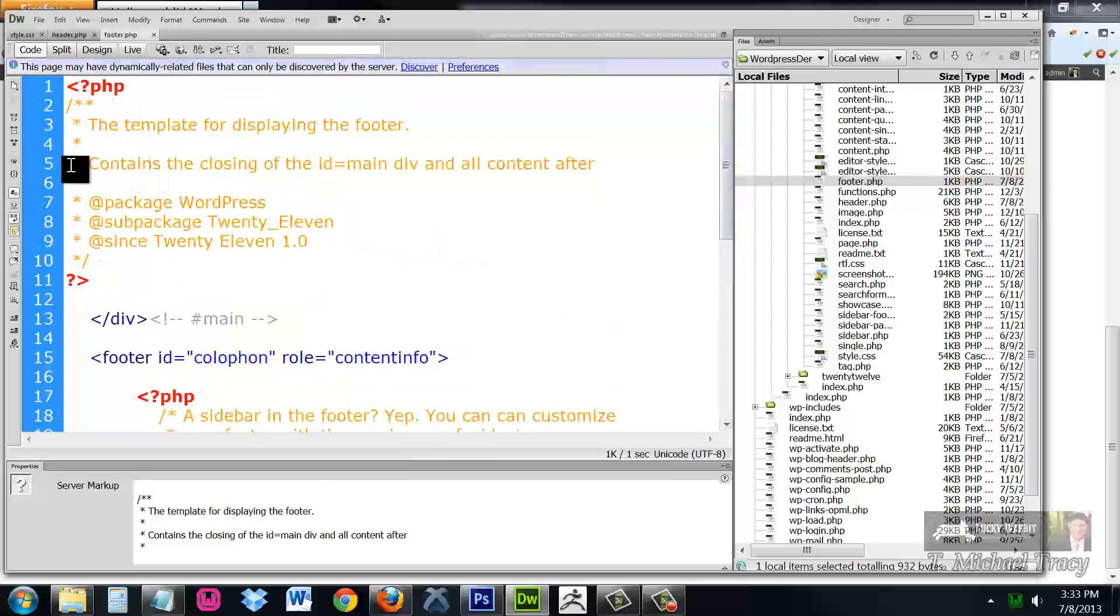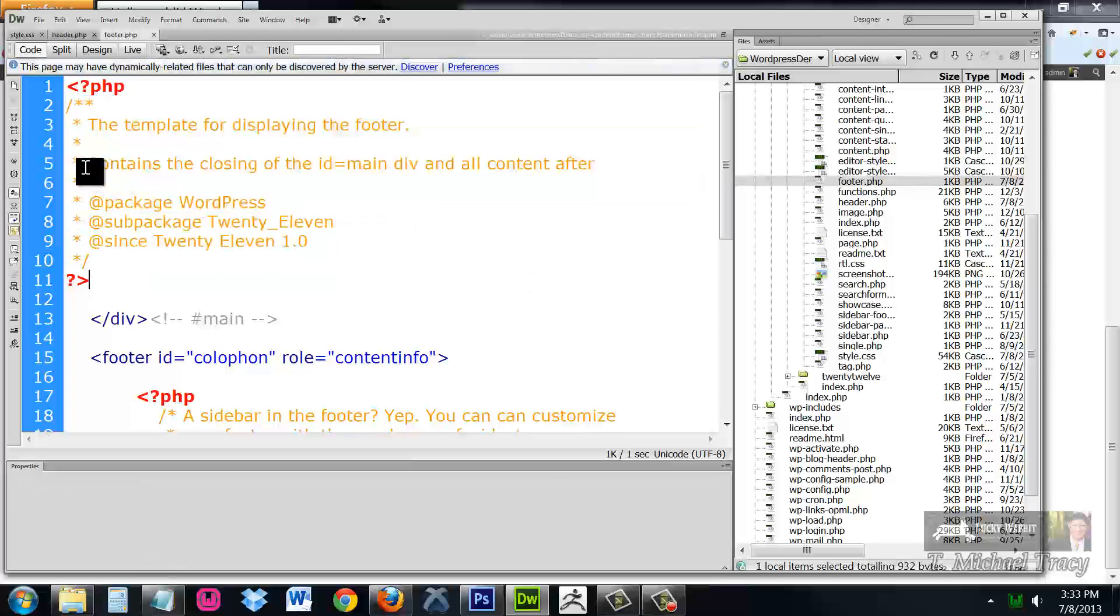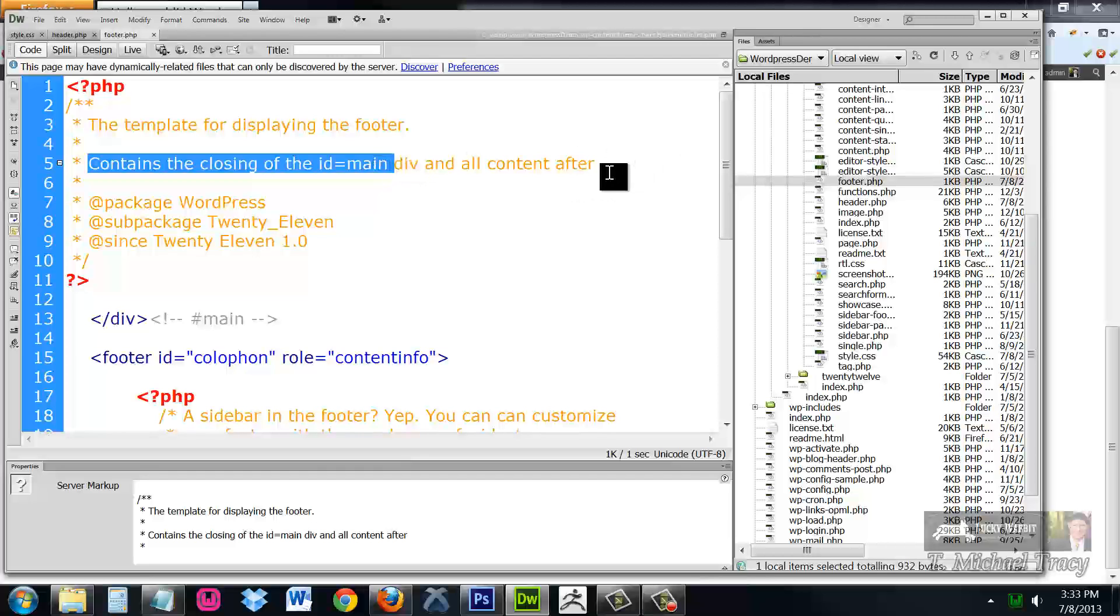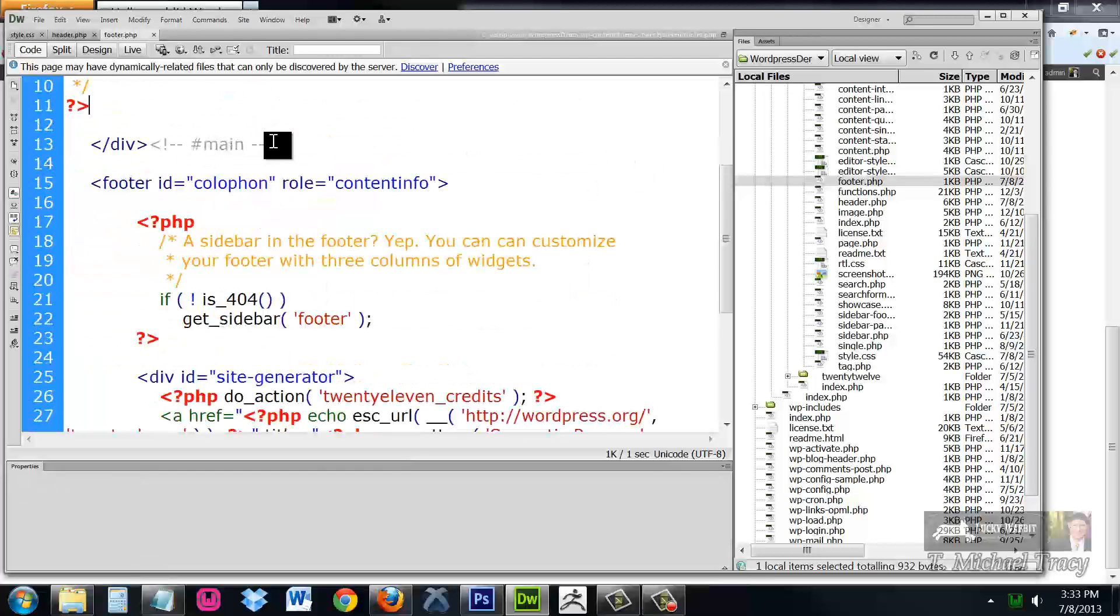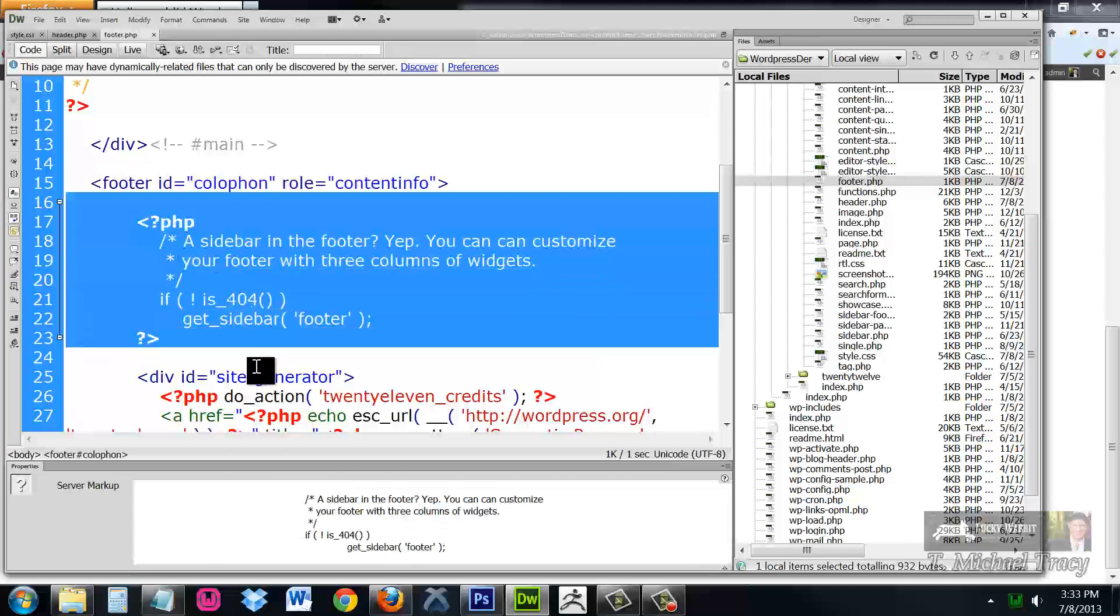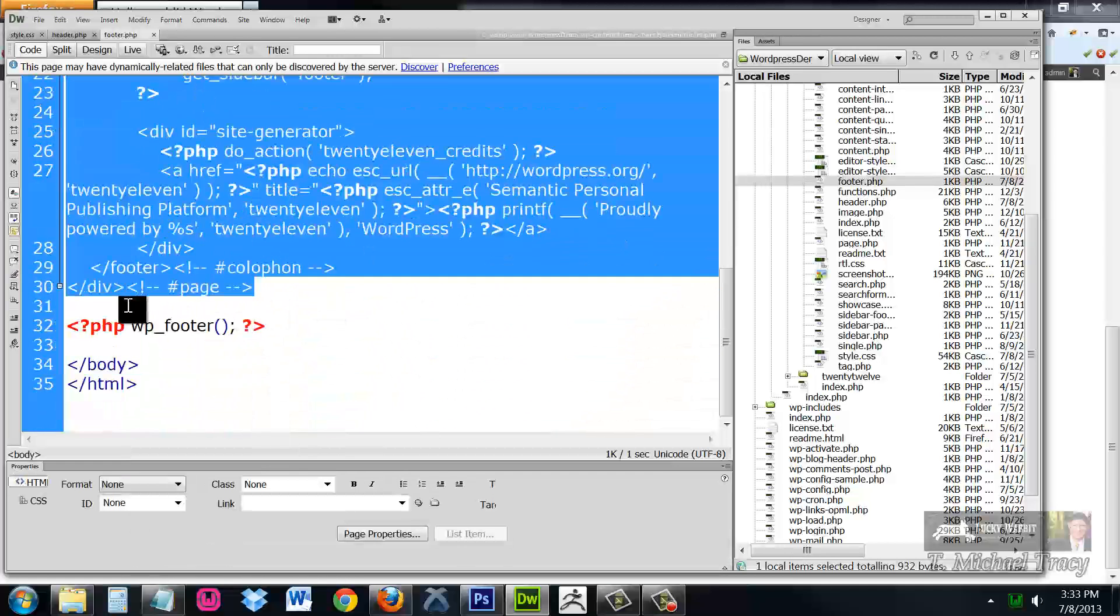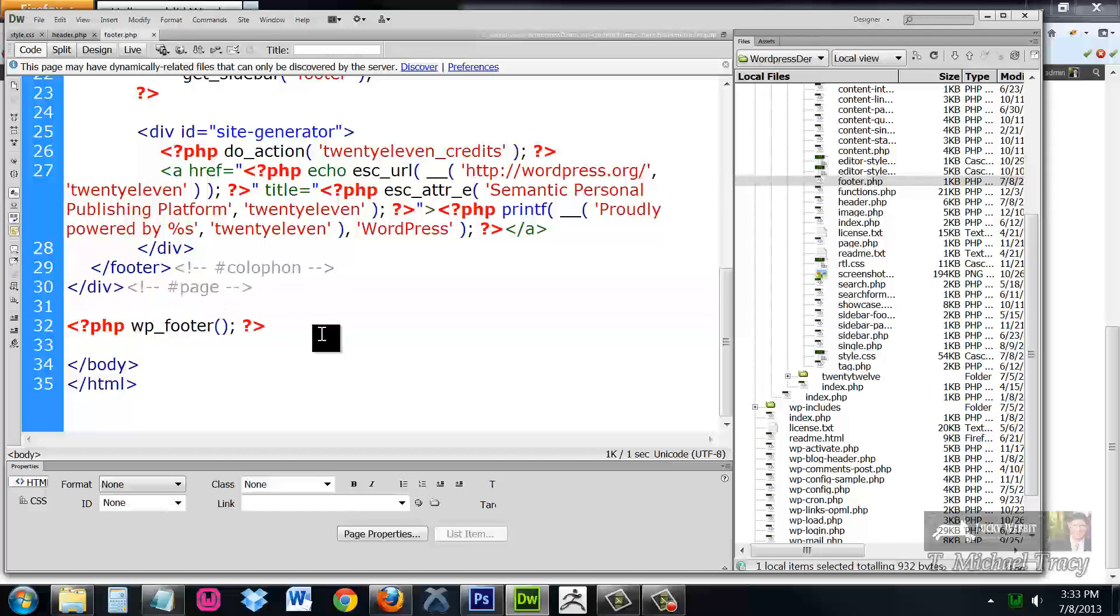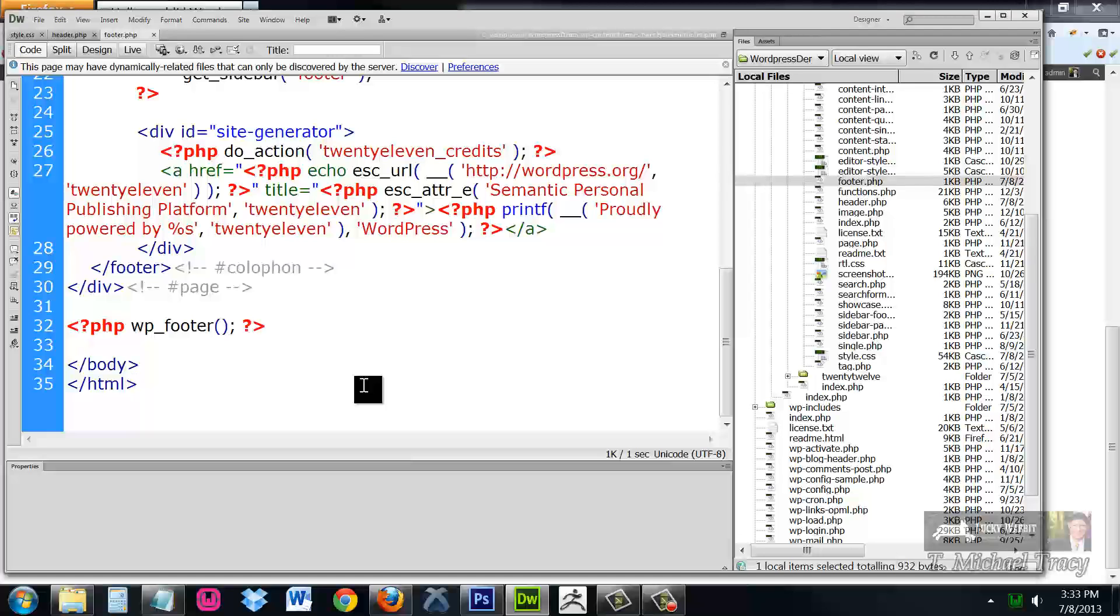If we read the notes here, these are comments. And one of the first things it says is contains the closing ID main div after all the content. That's right here. This is where they close the main content and then they start the footer. The footer is then generated by this code. And then it closes out the footer, closes out the div for the page, closes out the body, closes the HTML. This is the end of your web page. The header is the beginning, the footer is the end, and everything in the middle is the content.